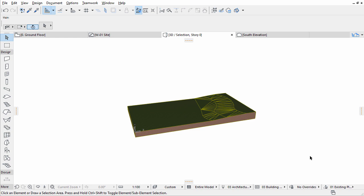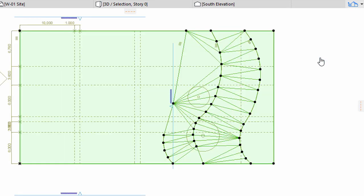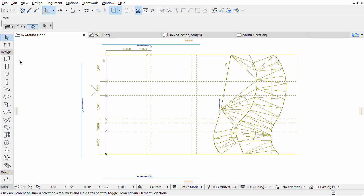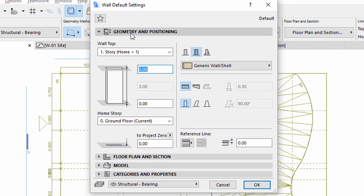Now let's define the wall's settings. Switch to Pop-up Navigator, Project Map, Ground Floor and deselect the mesh if still selected. Activate the Wall tool in the Toolbox. Open its Settings dialog from the Info Box. Display the Geometry and Positioning panel of the Wall Settings dialog.